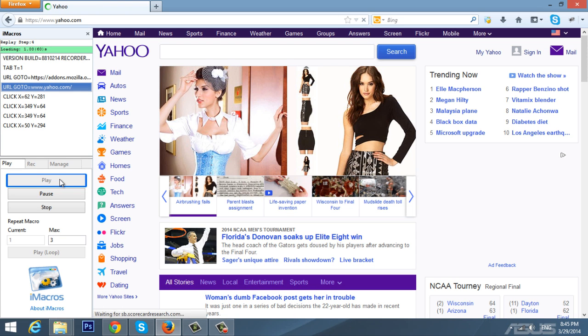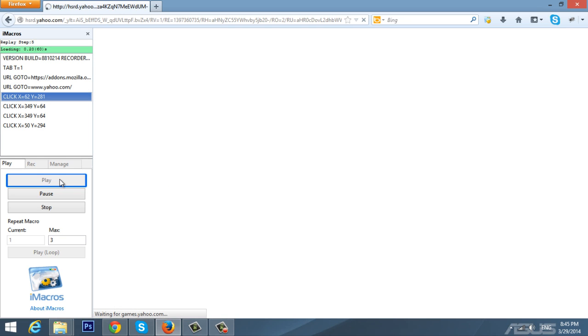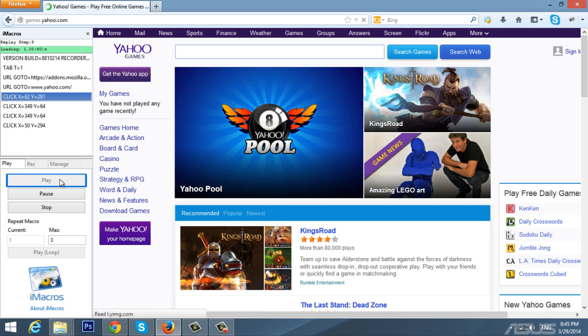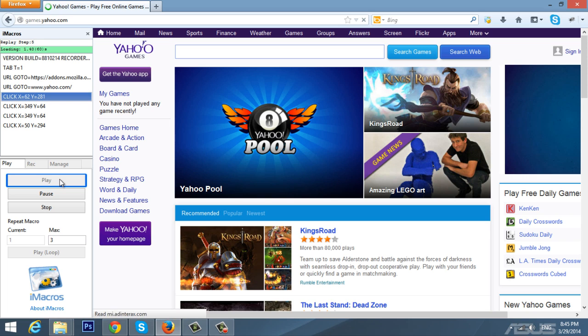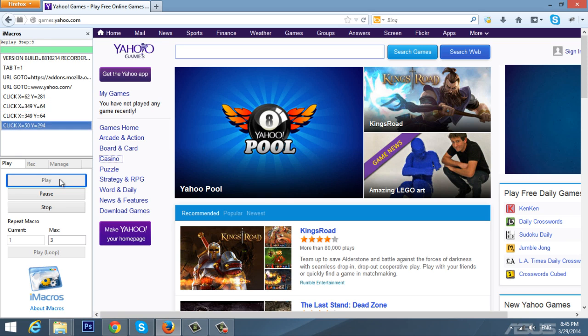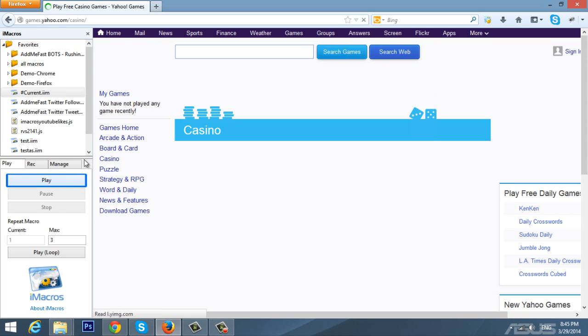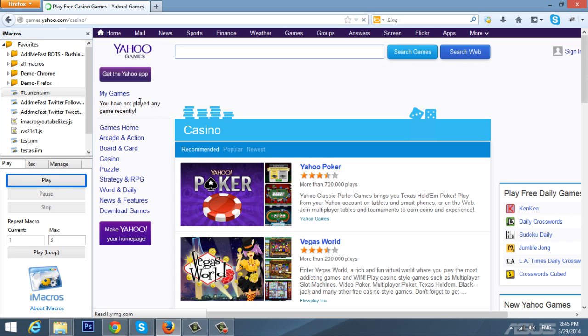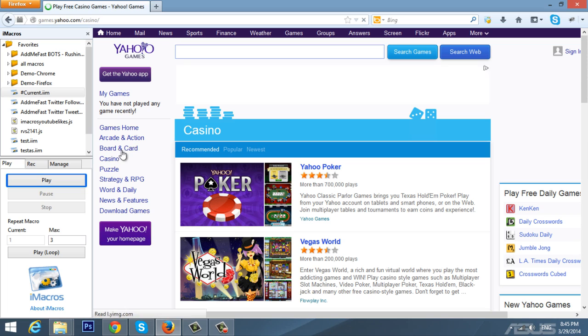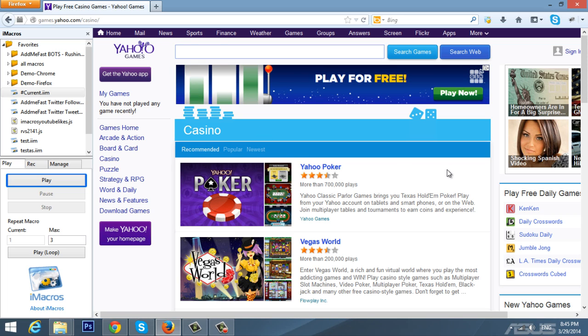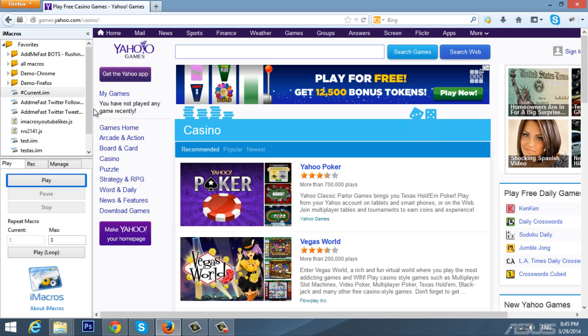And it goes to yahoo.com, it collects games. And as you can see, it goes to casino. So basically it's easy and it works perfectly for you guys.